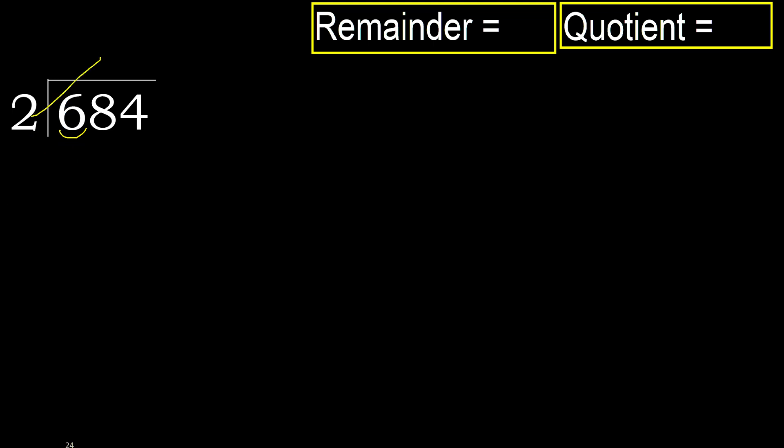2 multiplied by which number is nearest to 6 but not greater? 2 multiplied by 4 is 8. 8 is greater. Multiplied by 3 is 6. It is not greater.